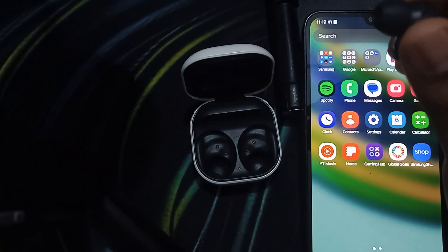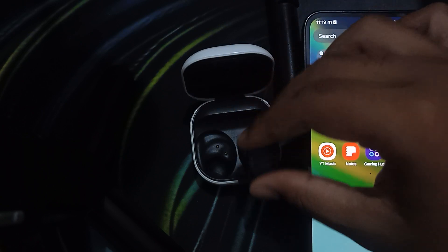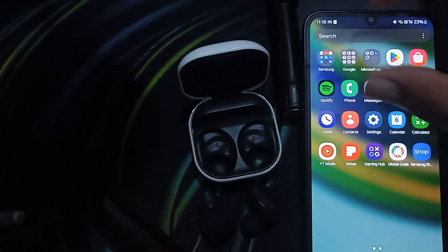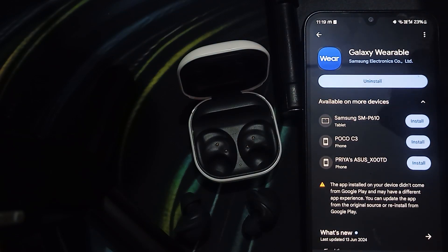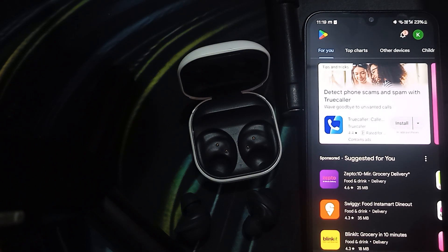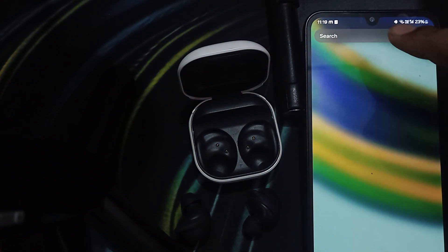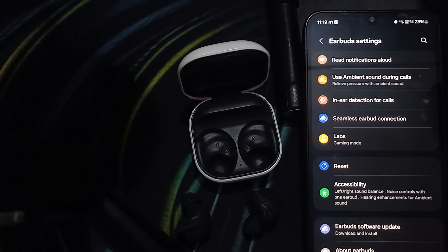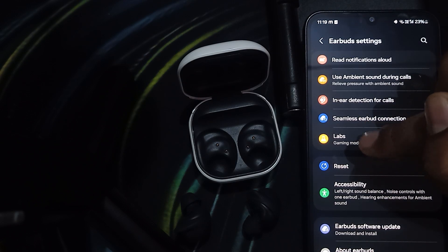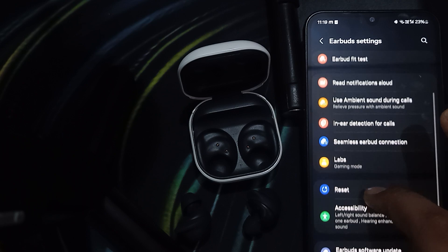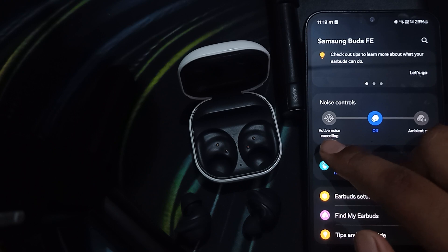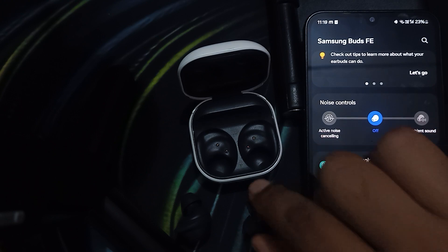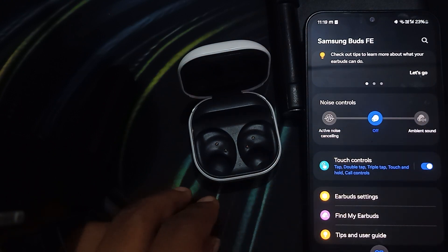You can also enable it from the application. The application name is Samsung Wearable — you can download it from the Play Store. Open it, go to the upper side, and here you can see the option for active noise cancellation.